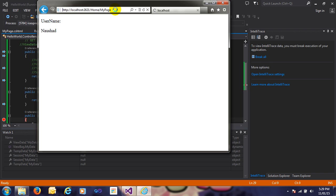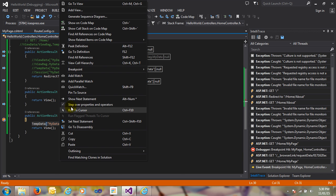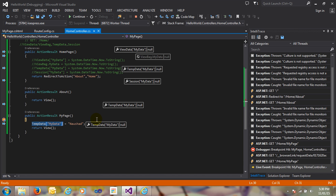Enter again and see here. TempData is none — TempData does not persist data for multiple requests. For a second request, if you are not using the Peek and Keep methods, TempData is not able to persist data. But if you use the Peek and Keep methods, TempData is able to persist data for a second request. I'll show you in the practical.